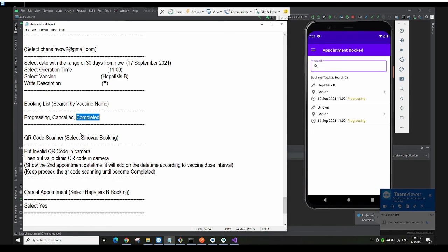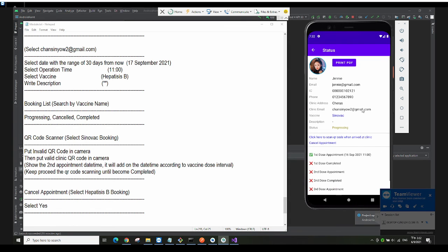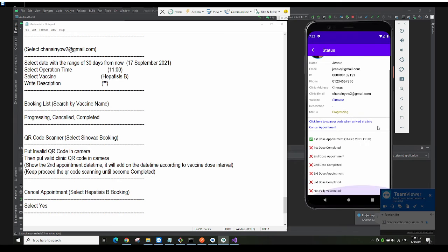Let's say I want to proceed with an appointment. I click on the Sinovac vaccine. You can see the booking info — because the Sinovac vaccine requires three doses, we have the first, second, and third dose appointments listed.